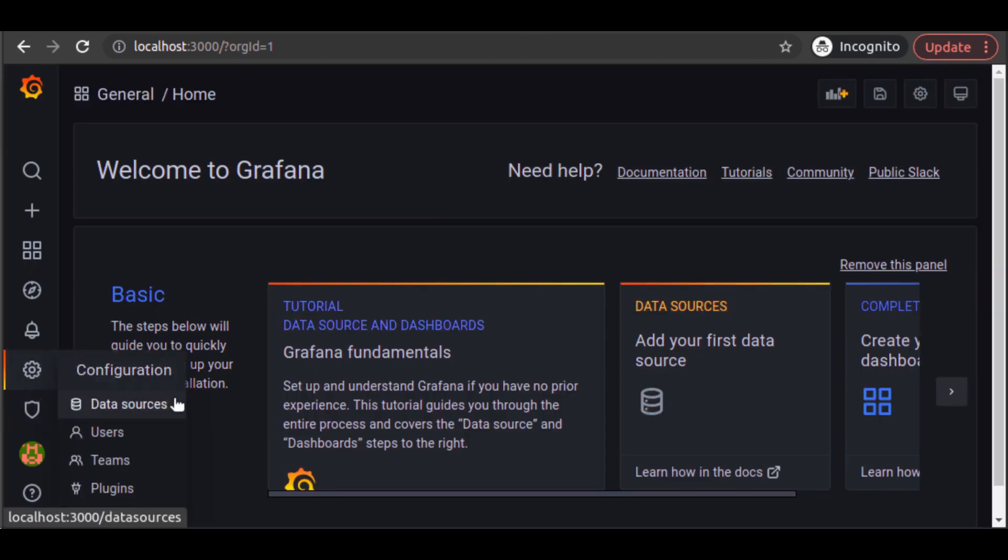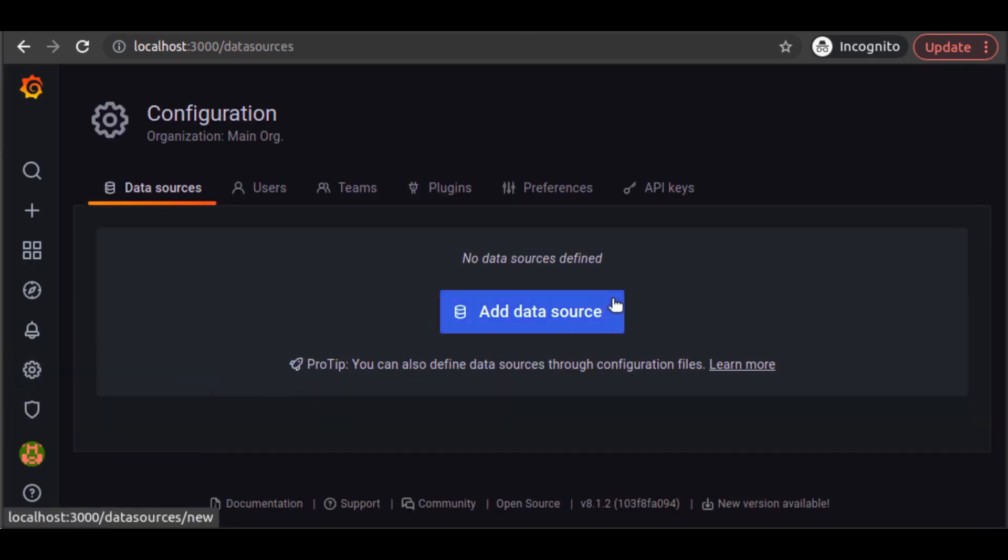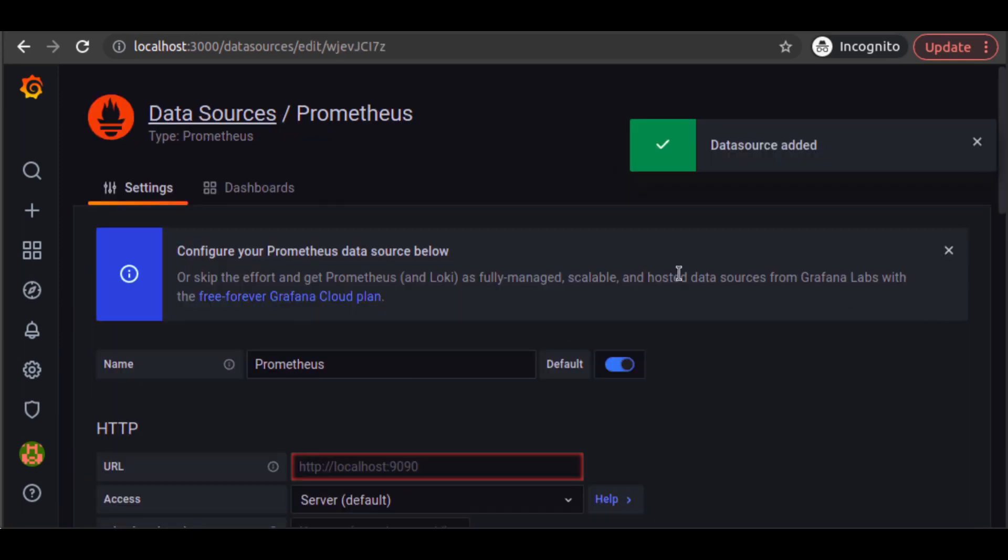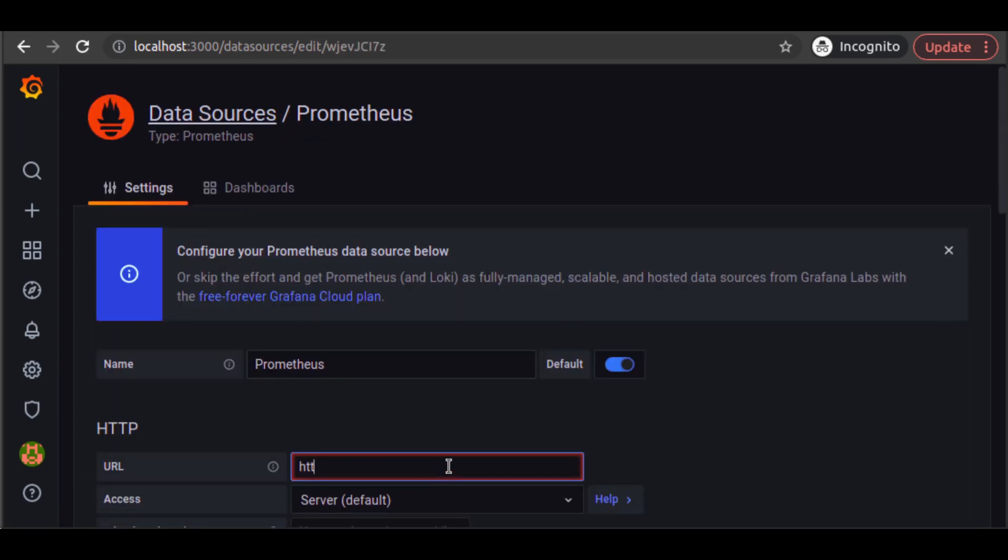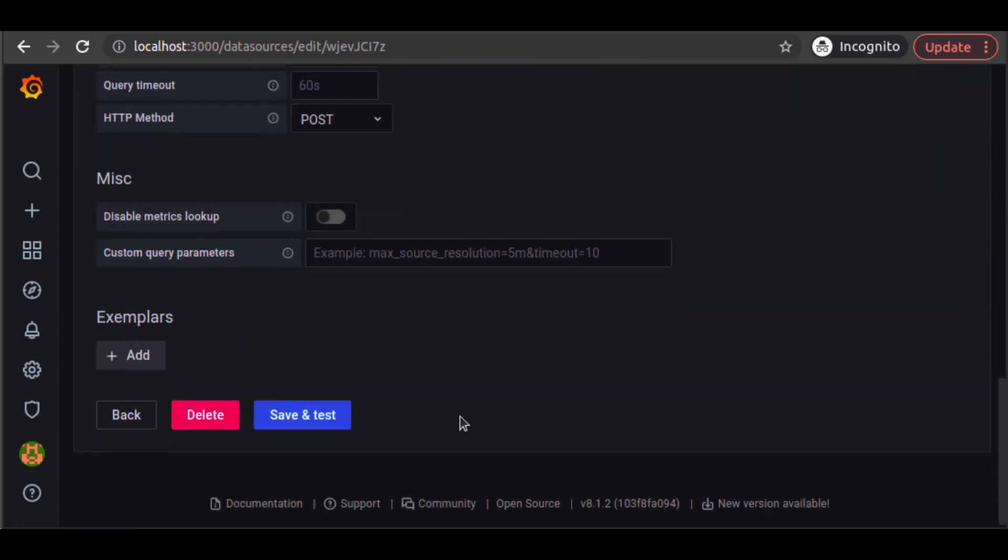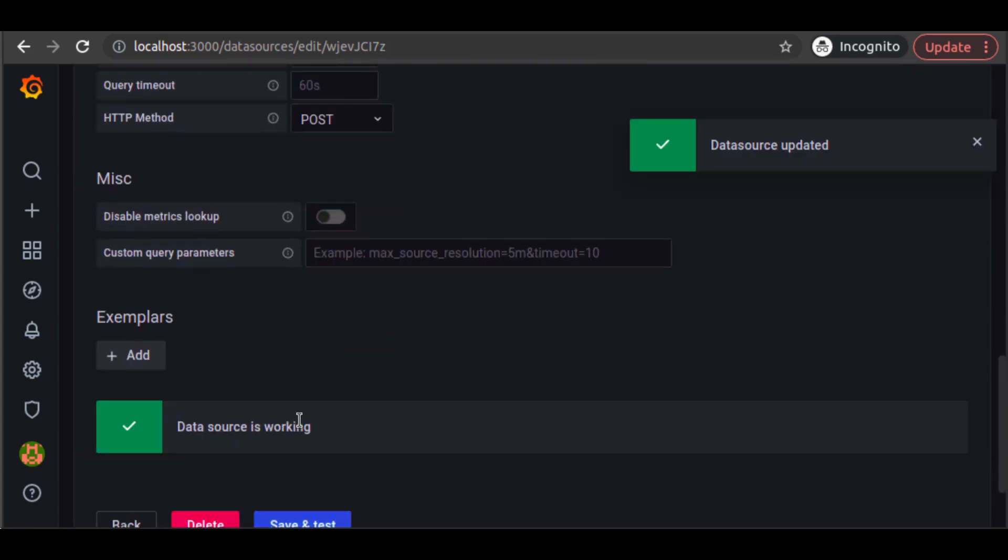First, we will need to add our data source. We'll add a data source called Prometheus, which is located at localhost port 9090. After we've added Prometheus as a data source, we want to add a dashboard for some good visualizations.